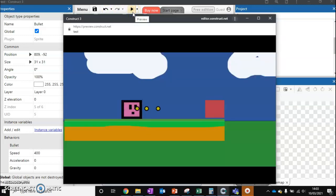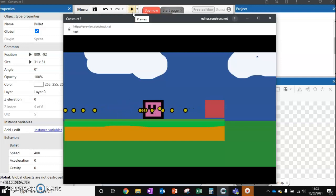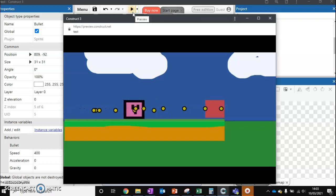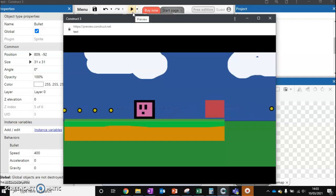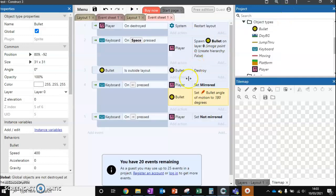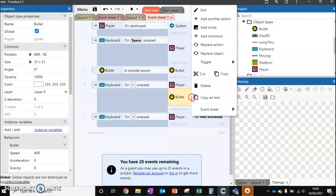But if we run it, you'll start to notice that it's trying to rotate all bullets. And we only want to rotate the bullet that we shoot when firing left. So what we're going to do is we're going to get rid of this one.